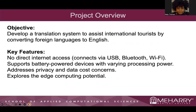For the project overview, the objective was to develop a translation system to assist international tourists by converting foreign languages to English. There were some key features to keep in mind: there was no direct internet access, no connection to USB, Bluetooth, or Wi-Fi.